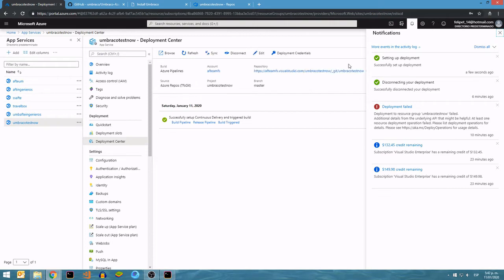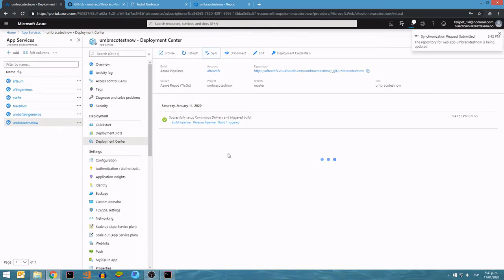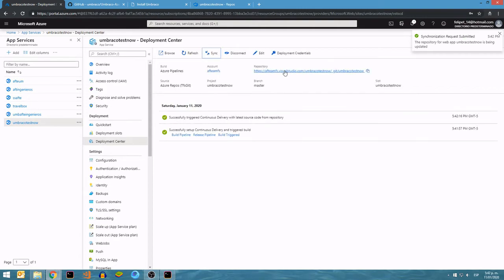There you go. Immediately you will see here the build and the latest build. I'm going to sync everything, and it is pointing to my repository in Azure DevOps.